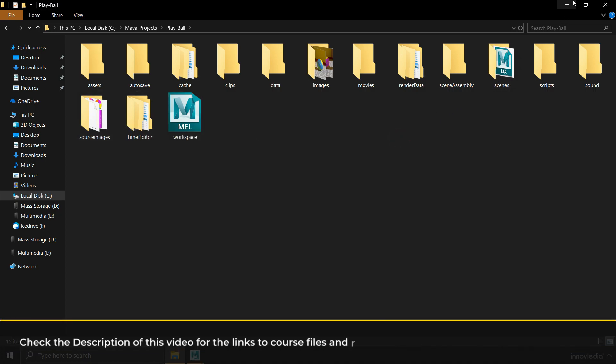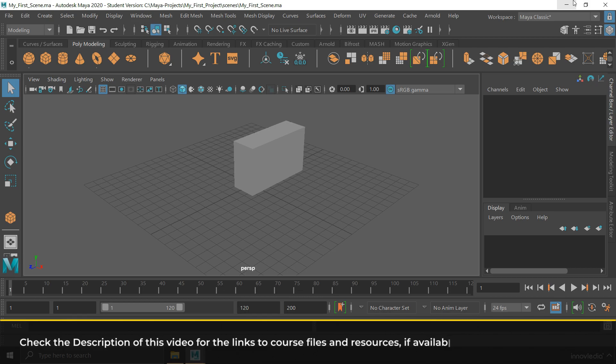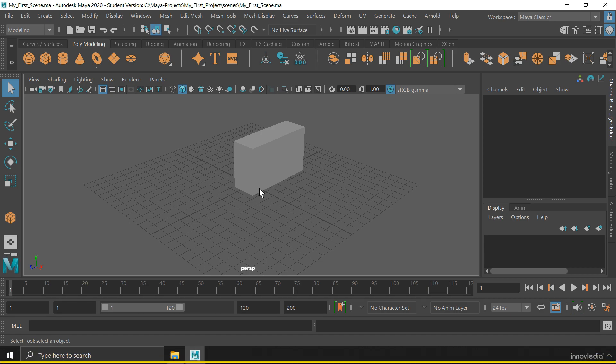So this is it. This is how you can create a new project or set up your project in Maya. See you in the next video.